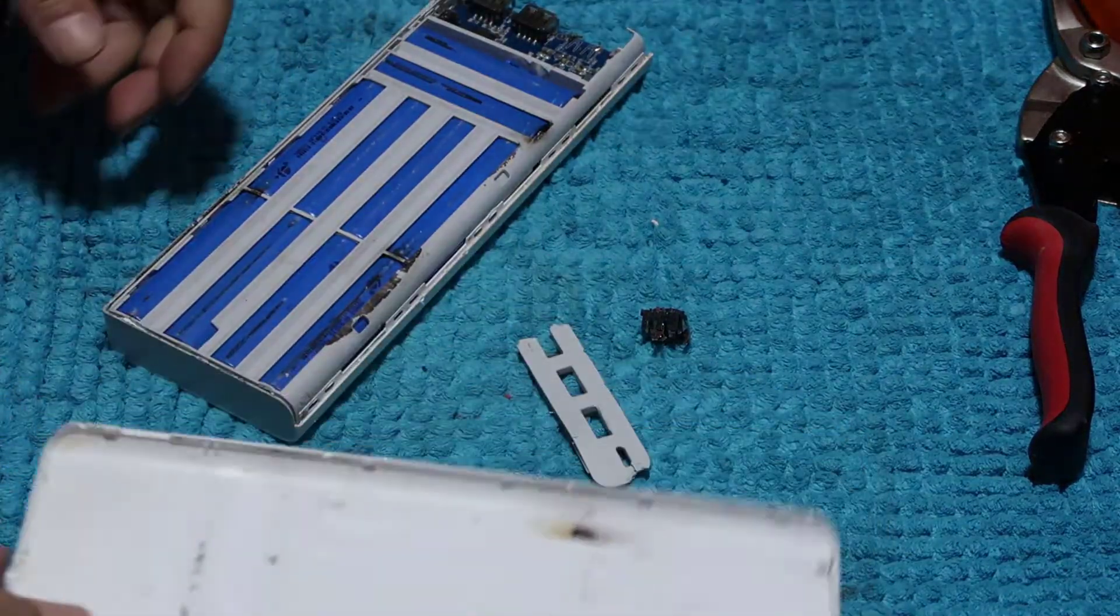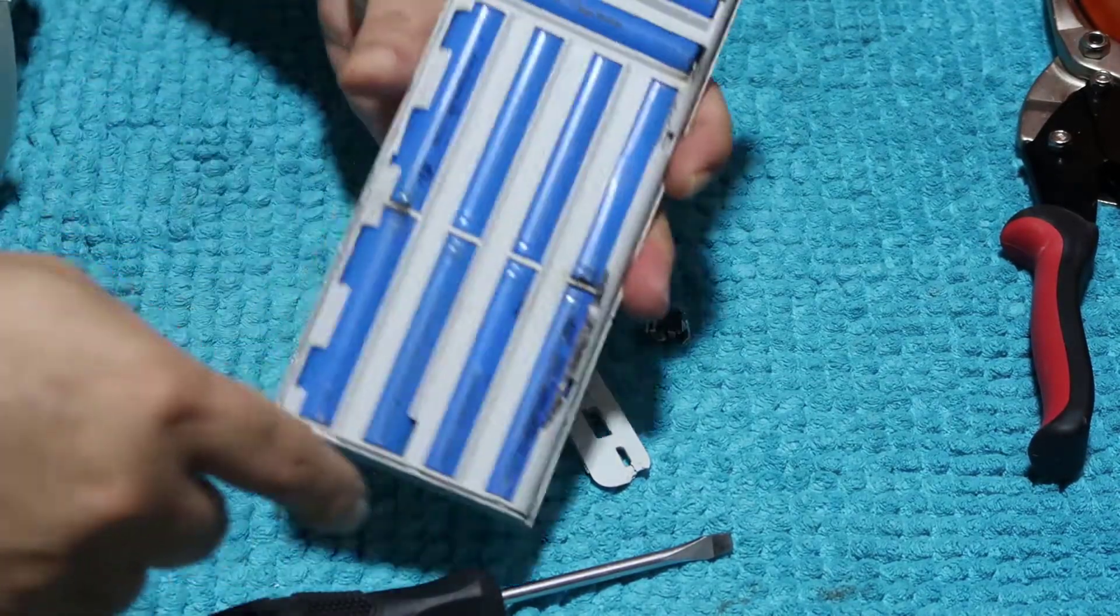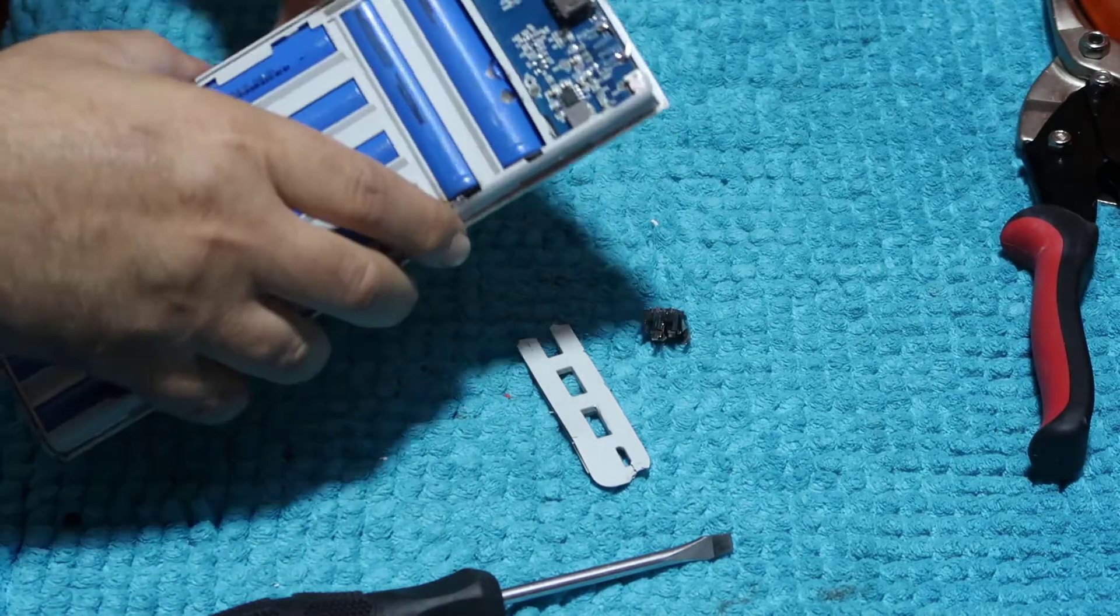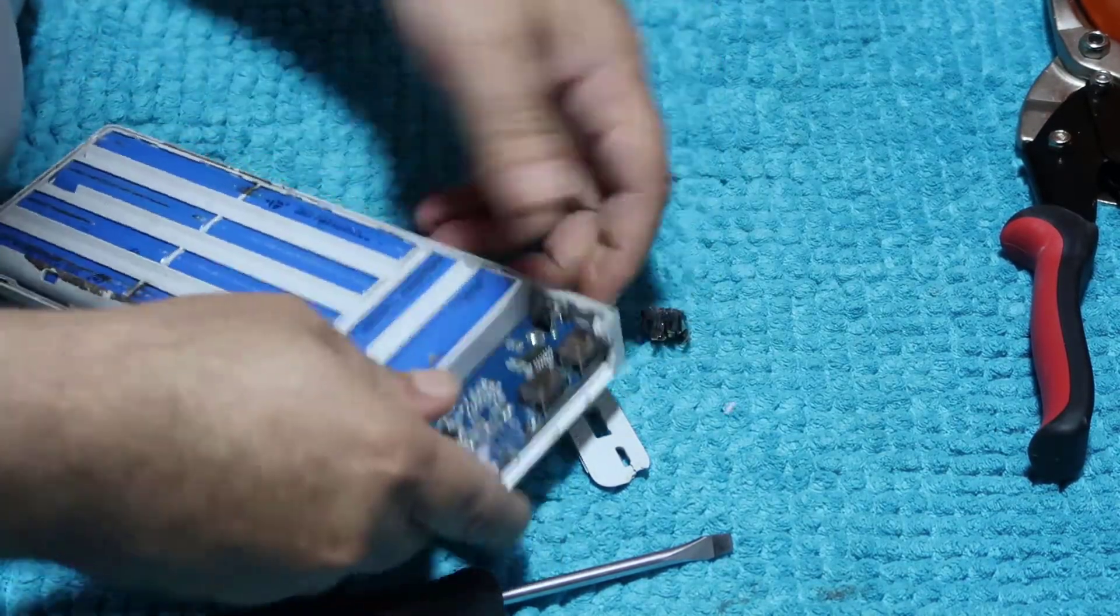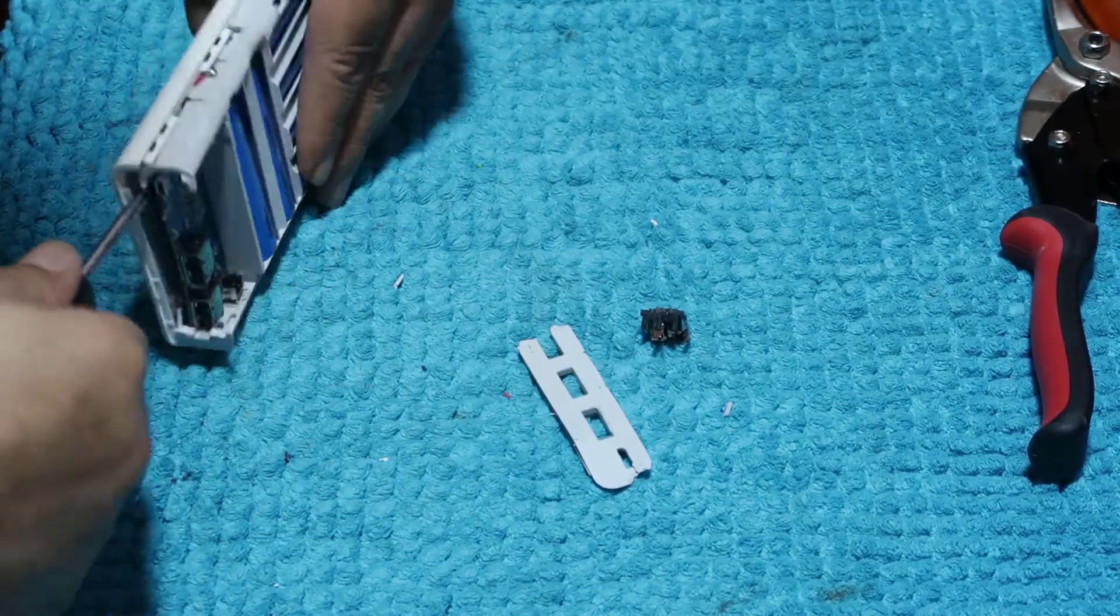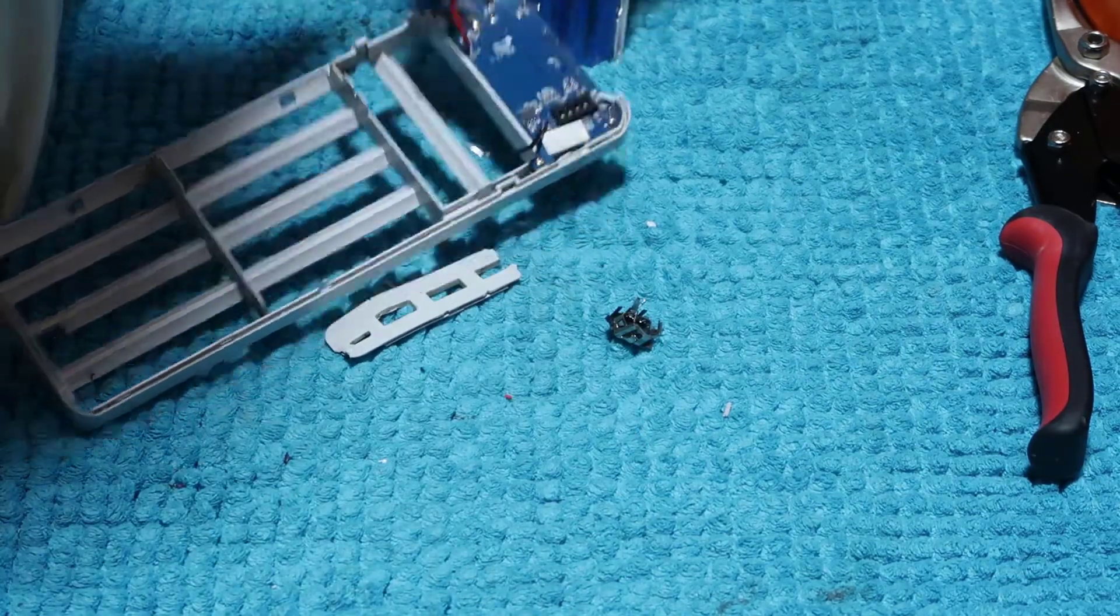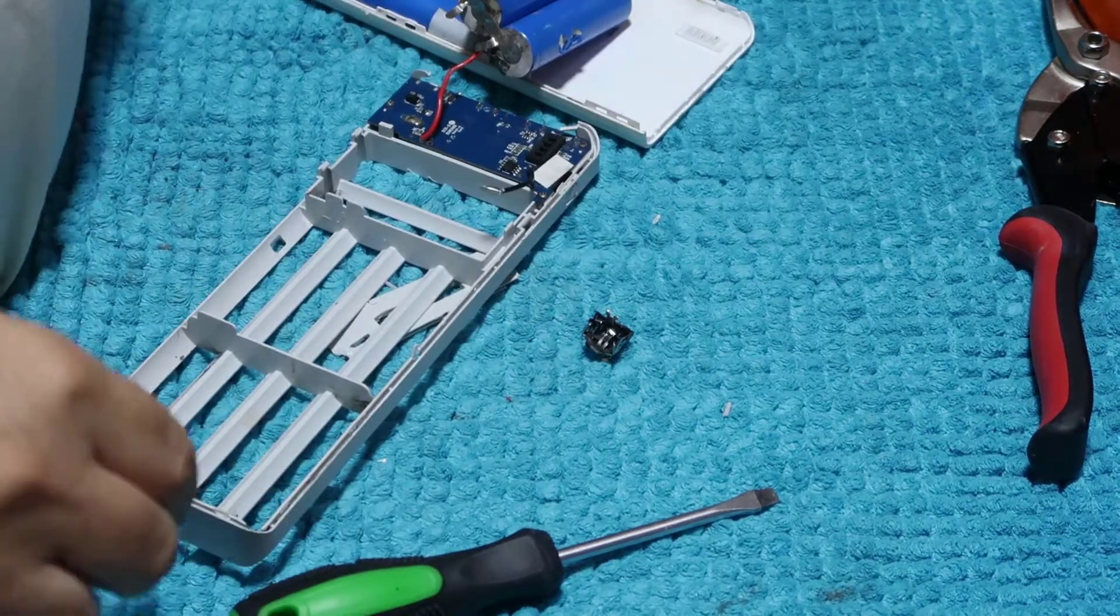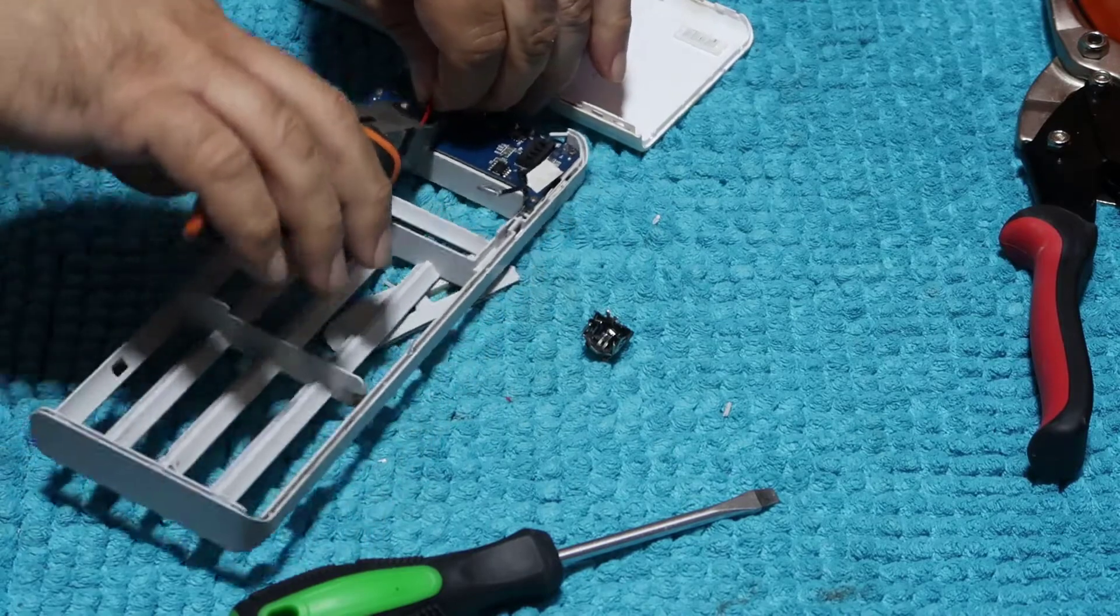That's it. You can see all these are battery. There is a small board here. Okay, let's cut the wires, I mean the cords.